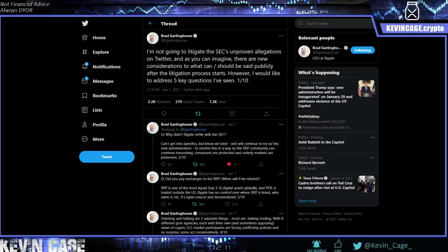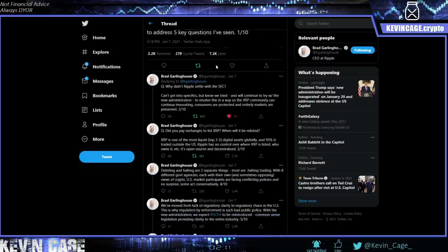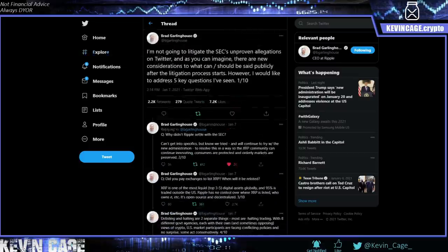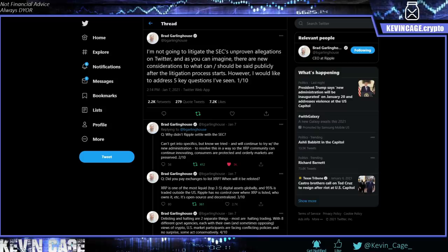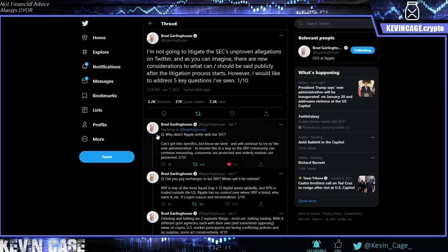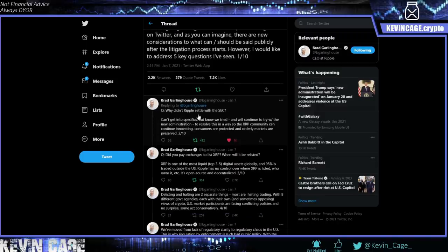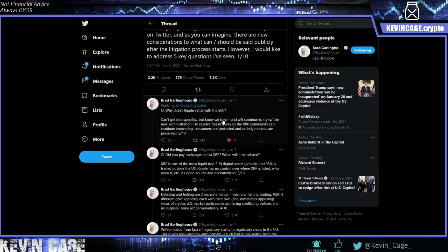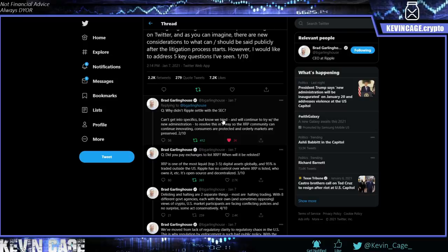Brad Garlinghouse, CEO of Ripple. And I just kind of want to show you a few things. So I'm not going to litigate the SEC's unproven allegations on Twitter. As you can imagine, there are new considerations to what can and should be publicly said after the litigation process starts. However, I would like to address five key questions I've seen. Why didn't Ripple settle with the SEC? Cannot get into specifics, but we tried. And I showed you that clip of David Schwartz in 2019 saying we've been meeting with you guys essentially every week for the past four years. We tell you what we're doing. Are they just trying to come after them for a quick buck or early on sales of XRP being sold as an unregistered security? Very possible. But you guys know my opinion. I think XRP gets out of this mess.